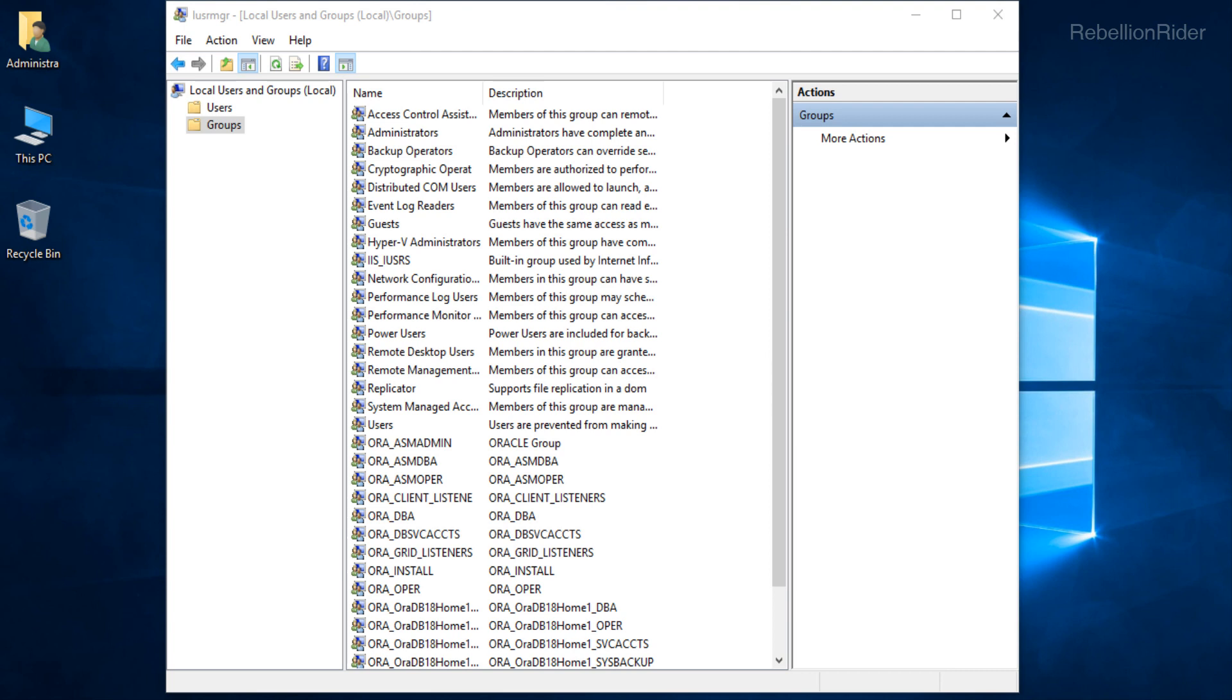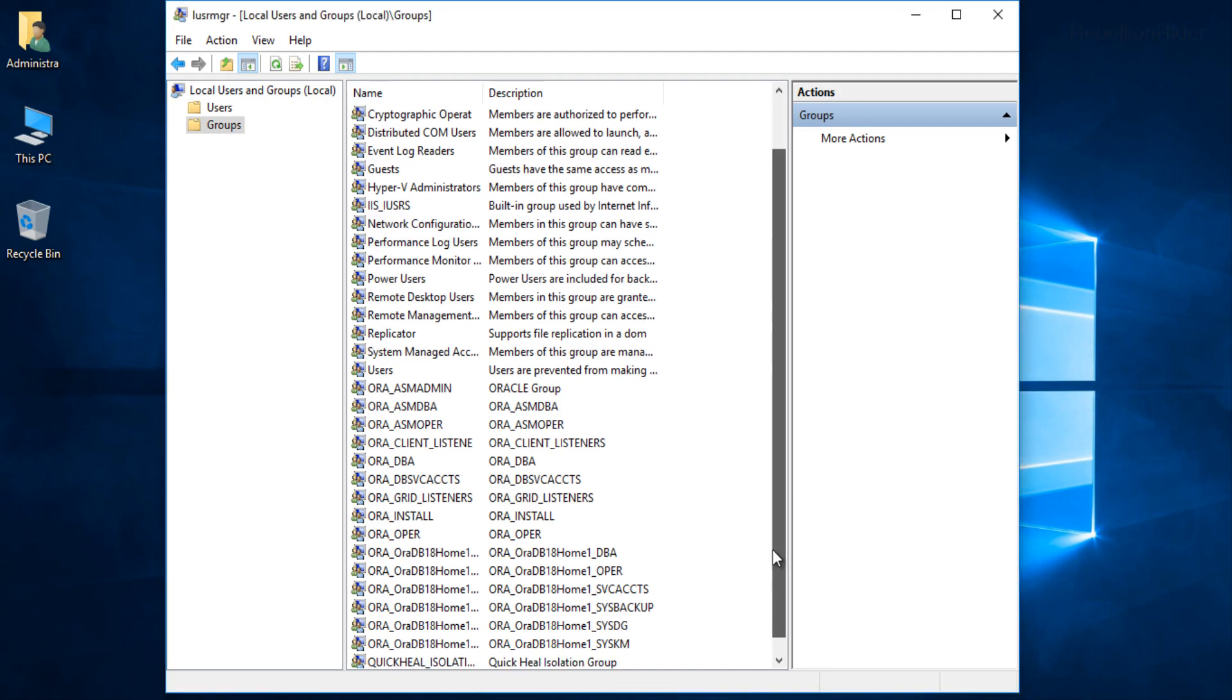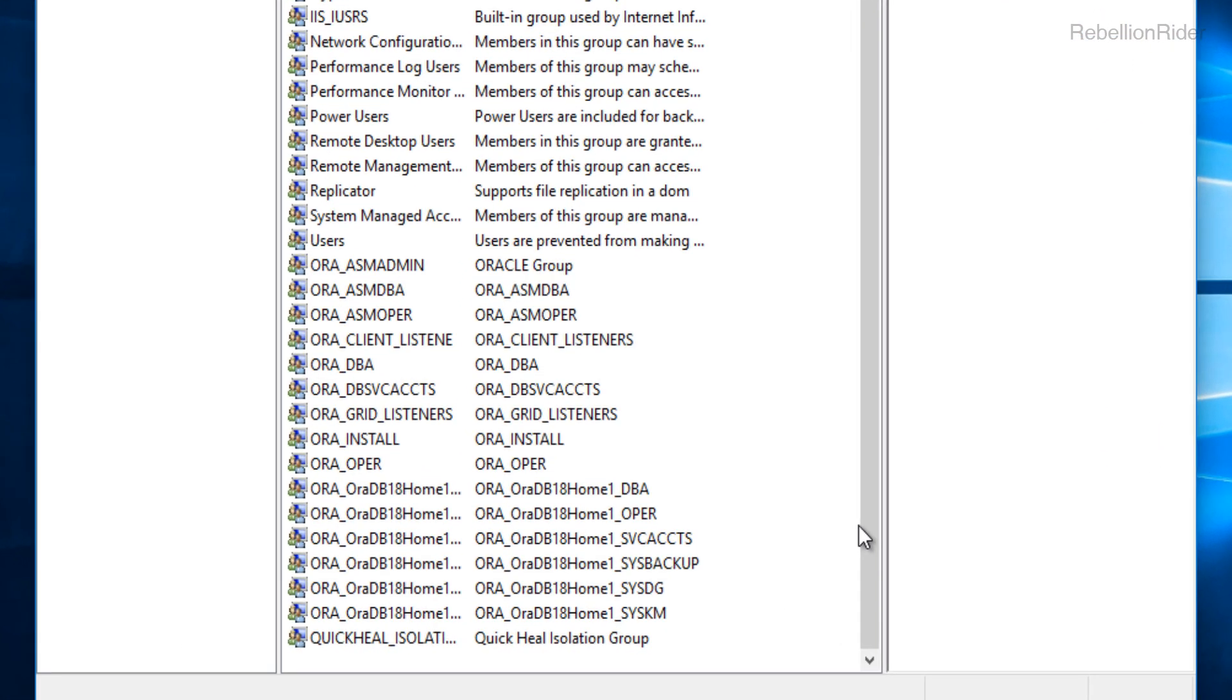Now the question here is which groups should we delete from this list? Since the name of all the Oracle Database 18c groups starts with ORA thus we will delete only those which have ORA prefix to their names. Once again if along with Oracle 18c there are other software from Oracle installed on your system then be careful to delete only those that are being shown to you on the screen. Let me scroll down and zoom in a little bit to show you all the groups whose name starts with the prefix ORA.